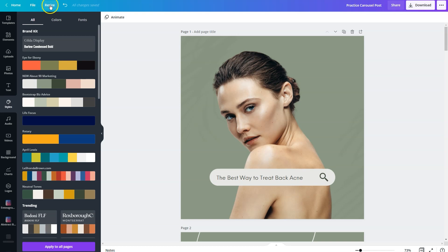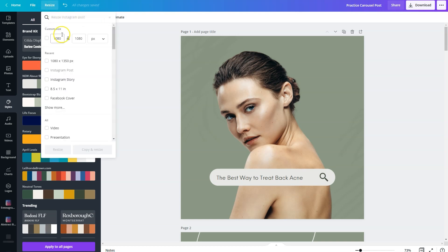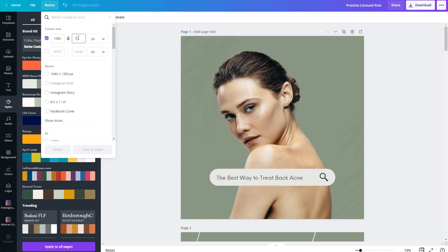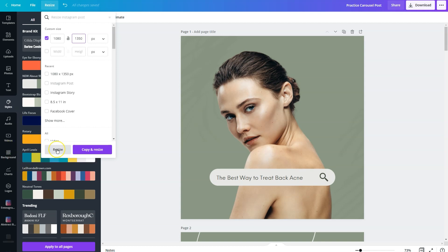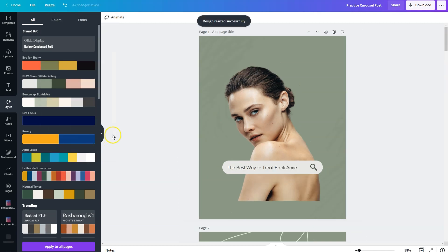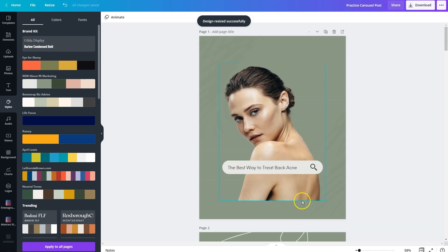You're going to click on resize, and right now it's 1080 by 1080. We're going to change it to 1080 by 1350. If you wait until after you design the post, it's going to be a lot easier for you to tell what's going to get cropped off when it crops to a square. So we're going to click on resize, and as you can see, this is where the crop line is going to be on Instagram.